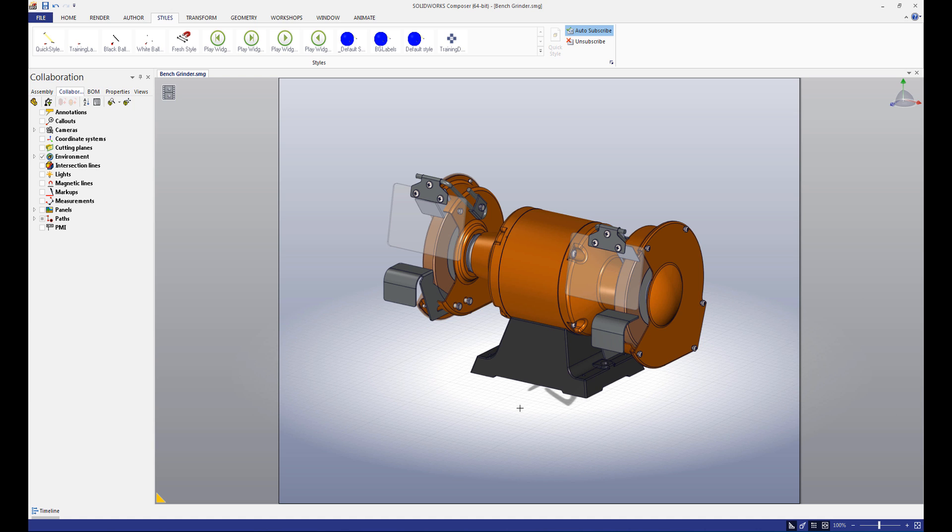Next time, we're going to talk about using Composer to create a bill of materials. We hope you enjoyed the video, and we'll see you next time.